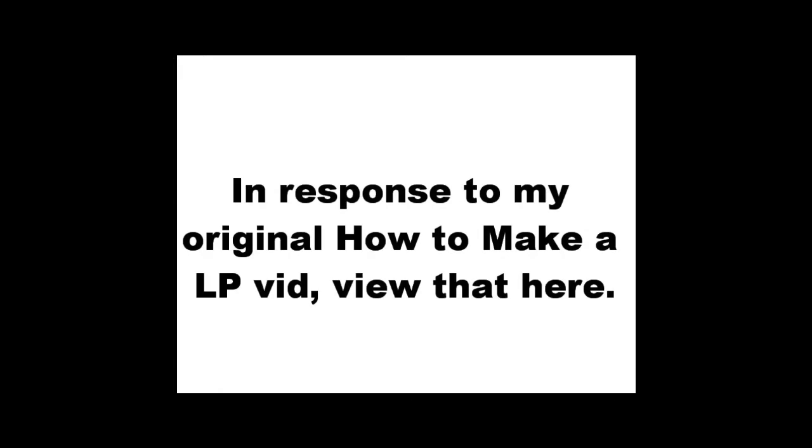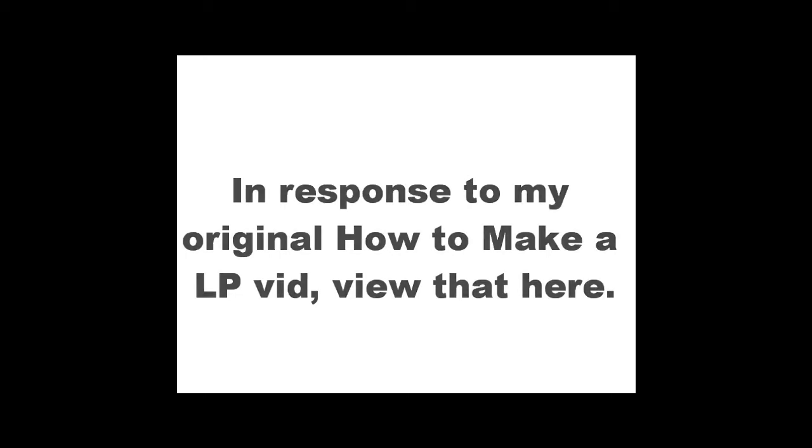Hello everyone, this is LordX of XXMarios. I've seen recently on my How to Make a Let's Play With Your PC video that I've gotten a lot of comments asking a lot of different questions. Rather than respond to all of these comments, I decided to make another video for you. So, here we go.